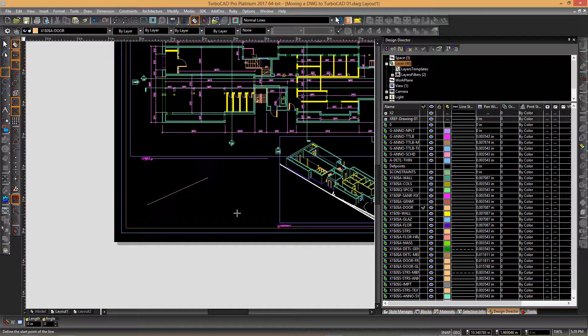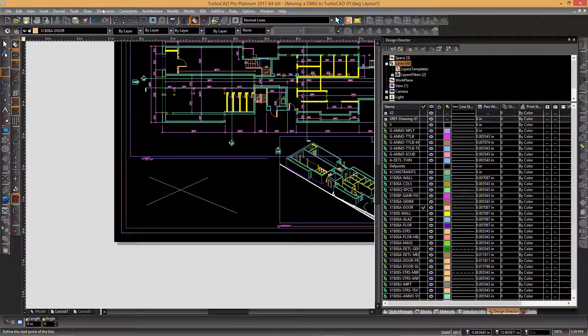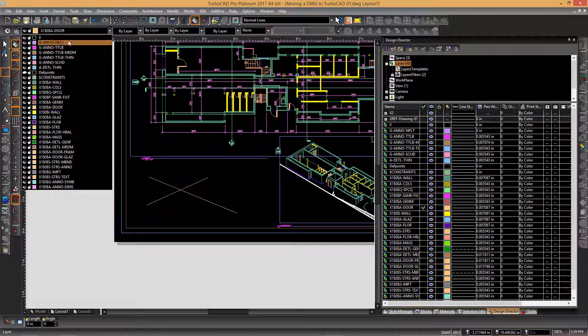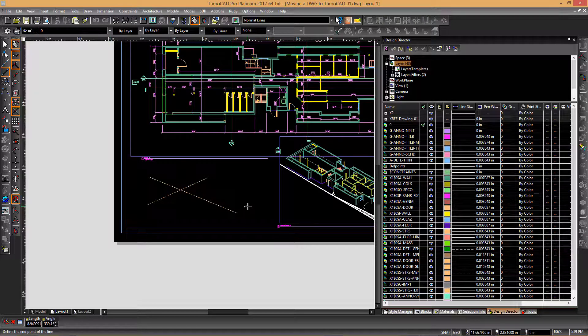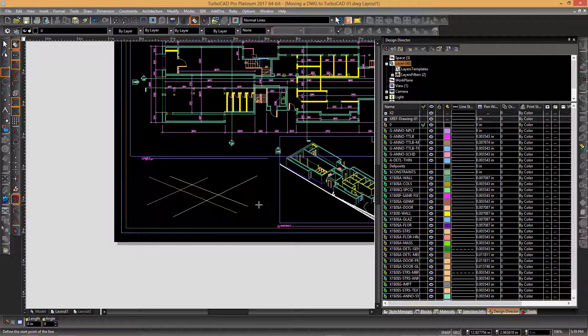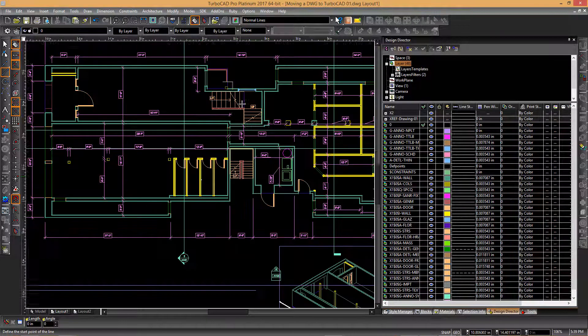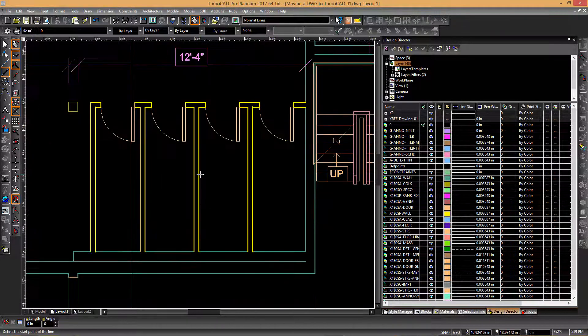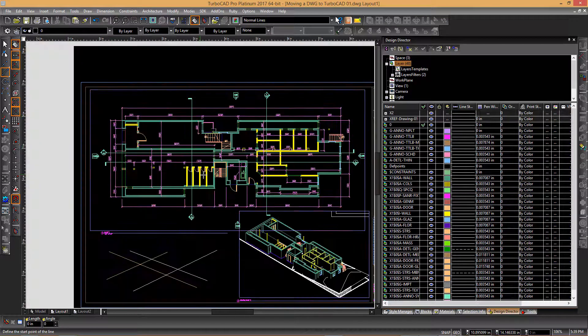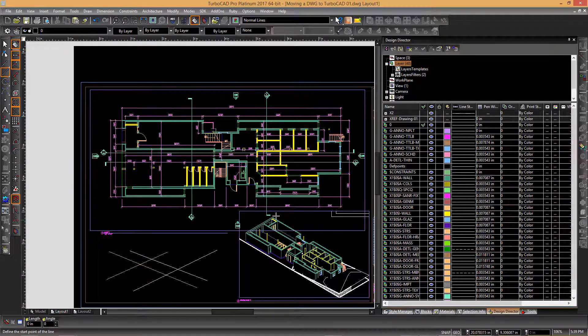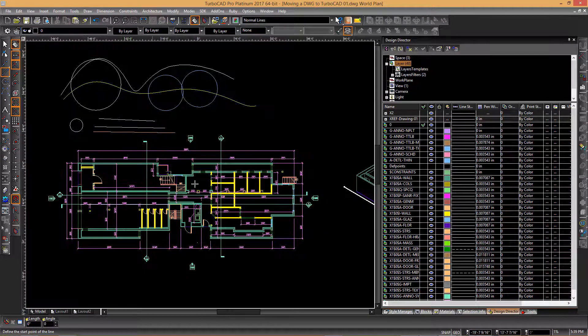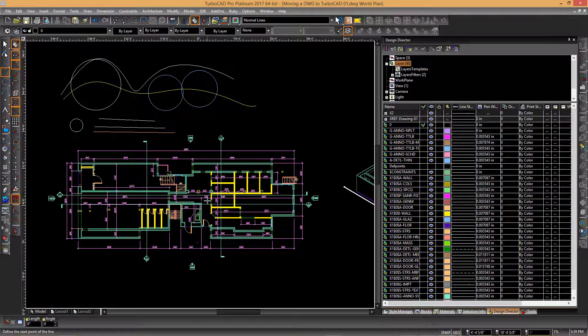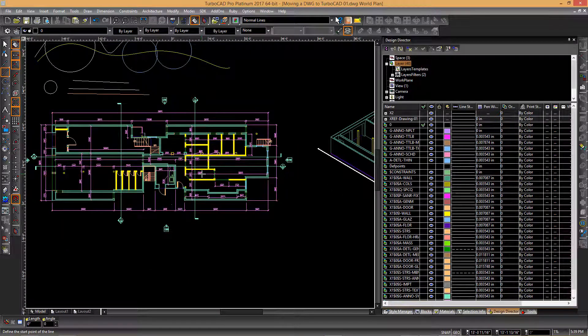you see what used to be a black background now appears as white. It flips the colors around, much like AutoCAD, to give you that color differentiation if that's what you're looking for.